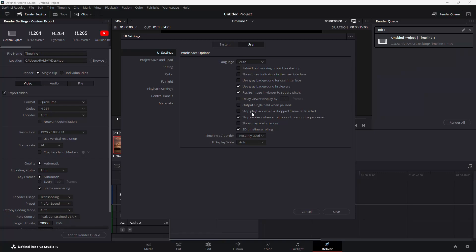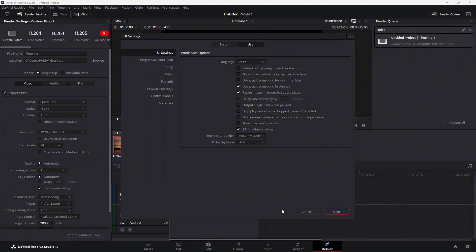You'll see an option that says Stop renders when a frame or clip cannot be processed. Uncheck this box. By doing this, you're telling DaVinci Resolve to continue rendering, even if there's an issue with a specific frame or clip, rather than stopping the entire render.